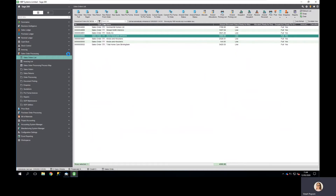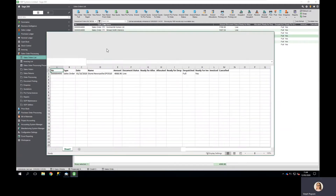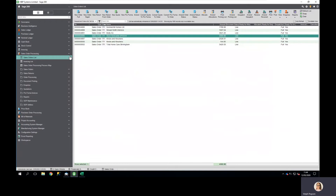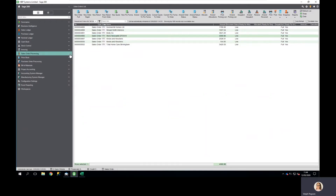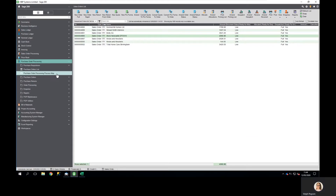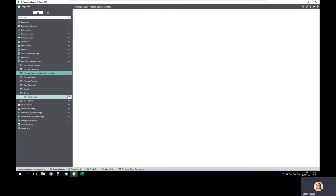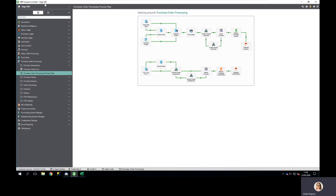Equally I may want to generate my purchase accruals. To do this I can go either via the purchase order processing map, via the options within the menu, or simply search for order accruals.